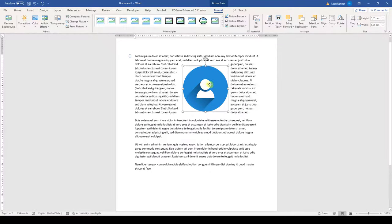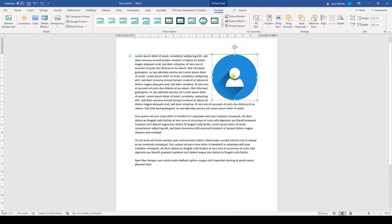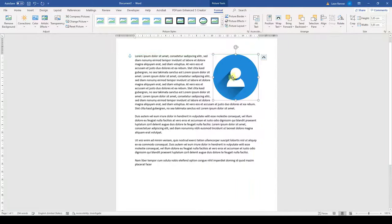Now you can move the image, for example, to the top right corner, and you can see the text wrapping around it.